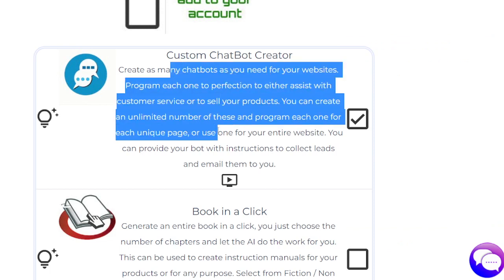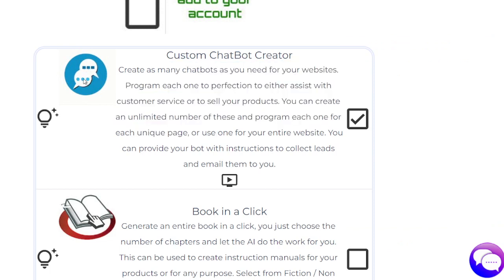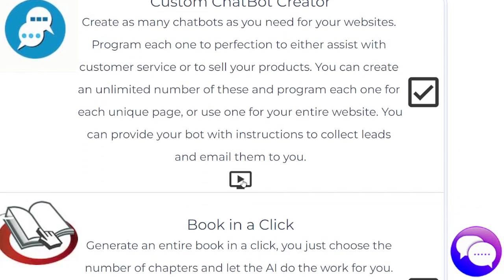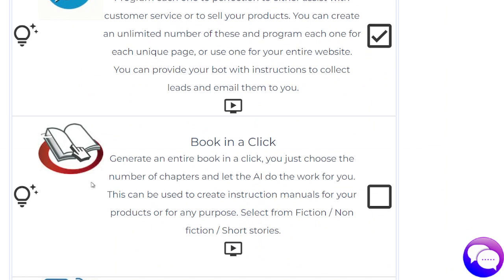You can put each different type of chatbot into different pages of your website. If you have 20 or 30 websites, you can create a custom one for each website or one for all — it's completely up to you. Click the video shown here to see exactly how this is done; it's very simple.